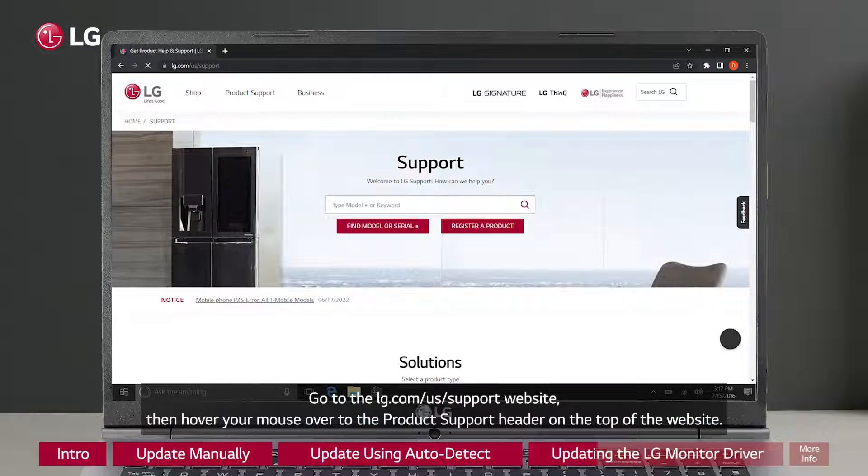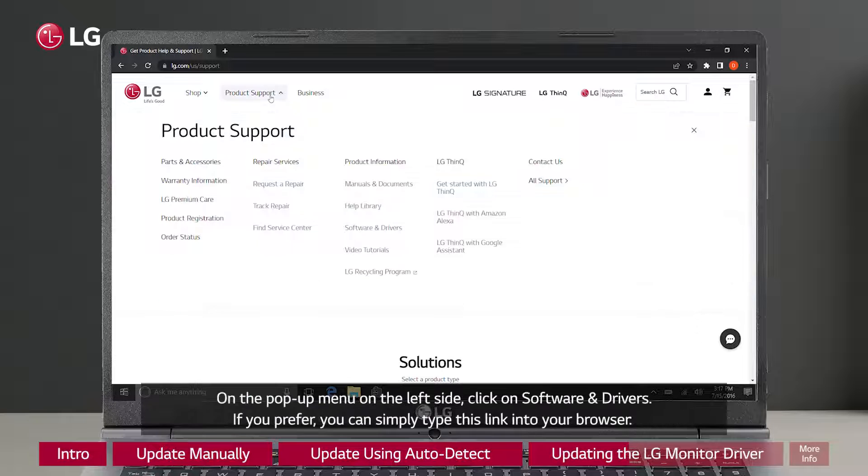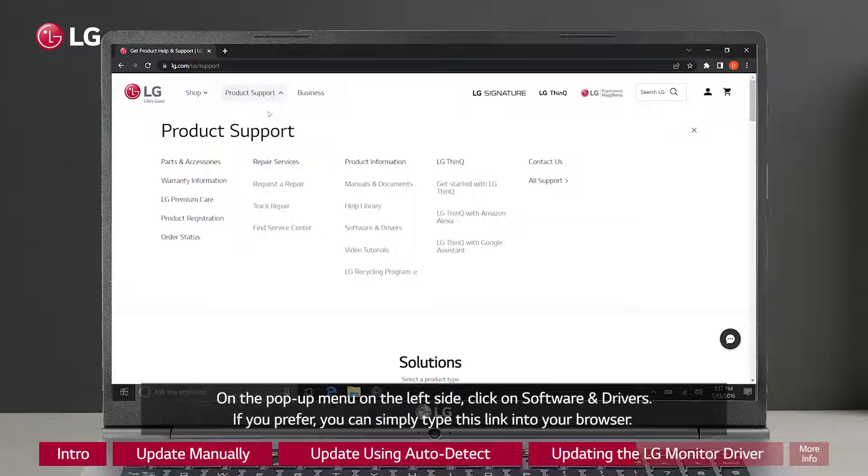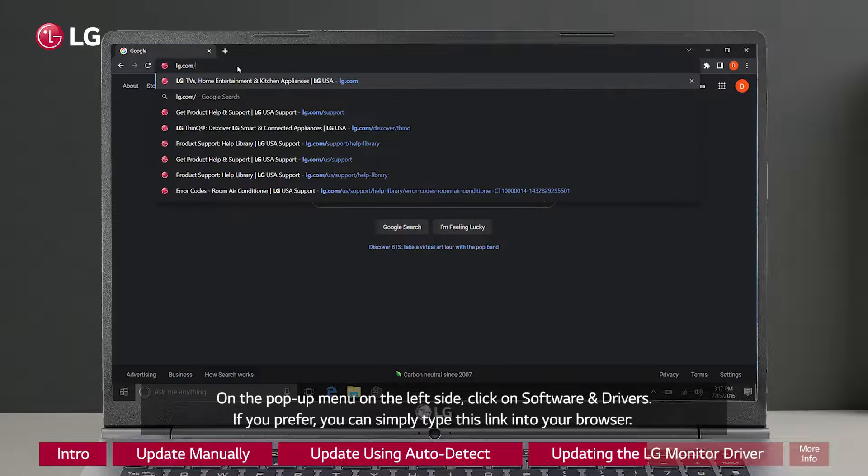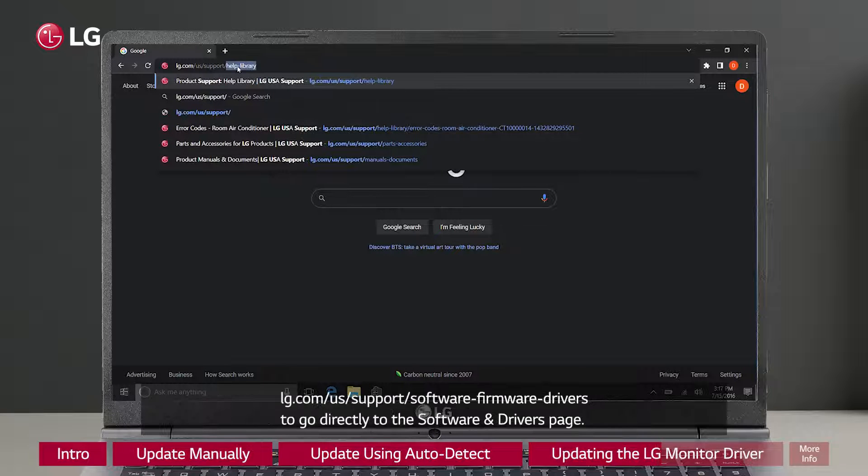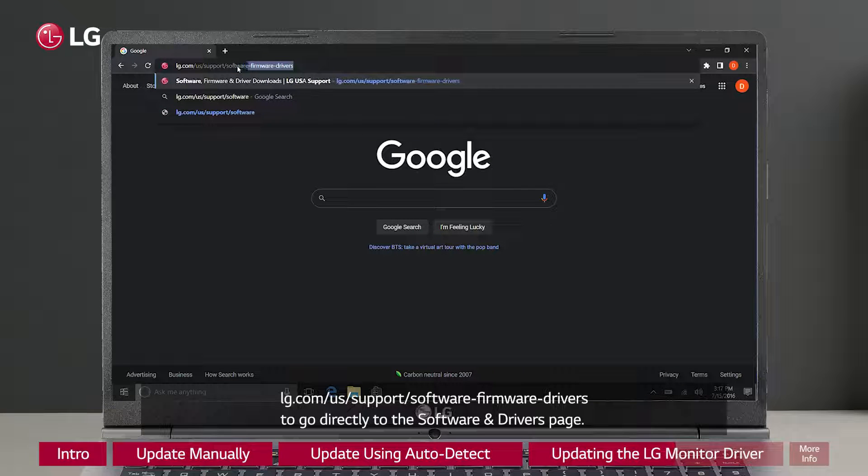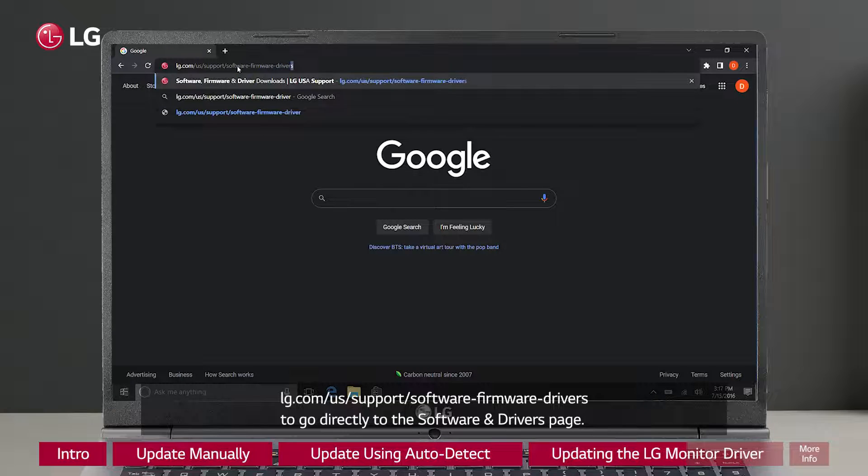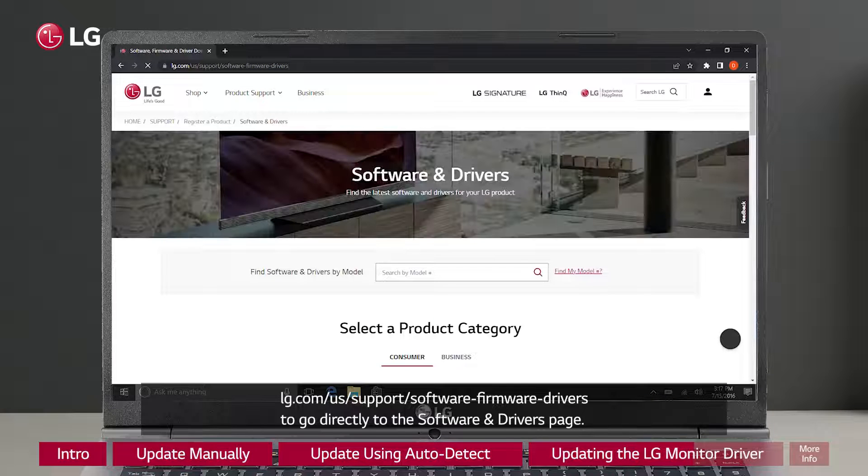Go to the lg.com/us/support website. Then hover your mouse over to the product support header on the top of the website. On the popup menu on the left side, click on Software and Drivers. If you prefer, you can simply type this link into your browser: lg.com/us/support/software-firmware-drivers to go directly to the software and drivers page.